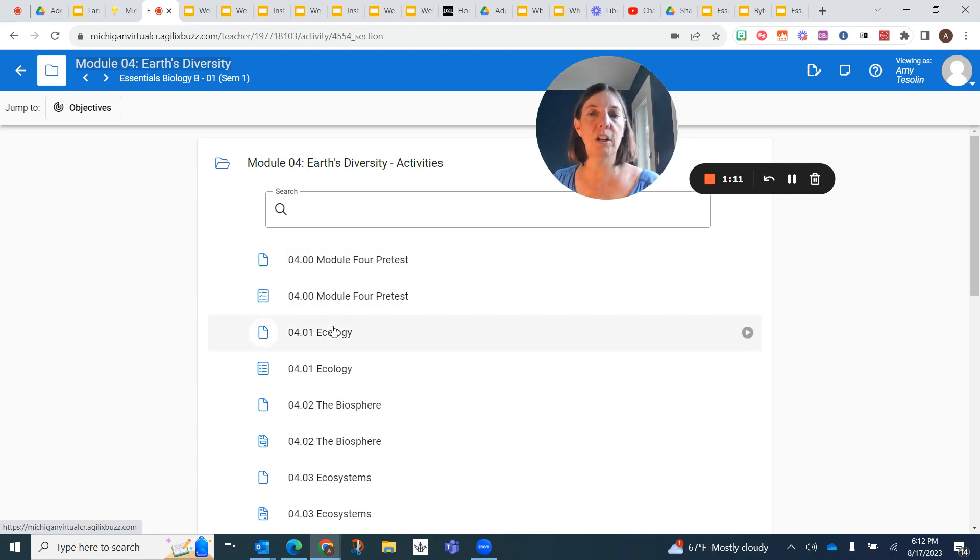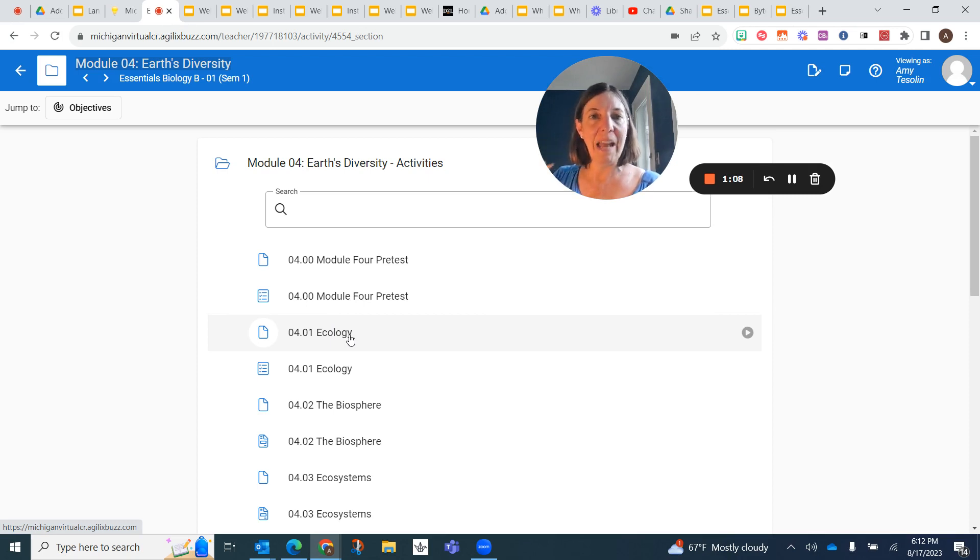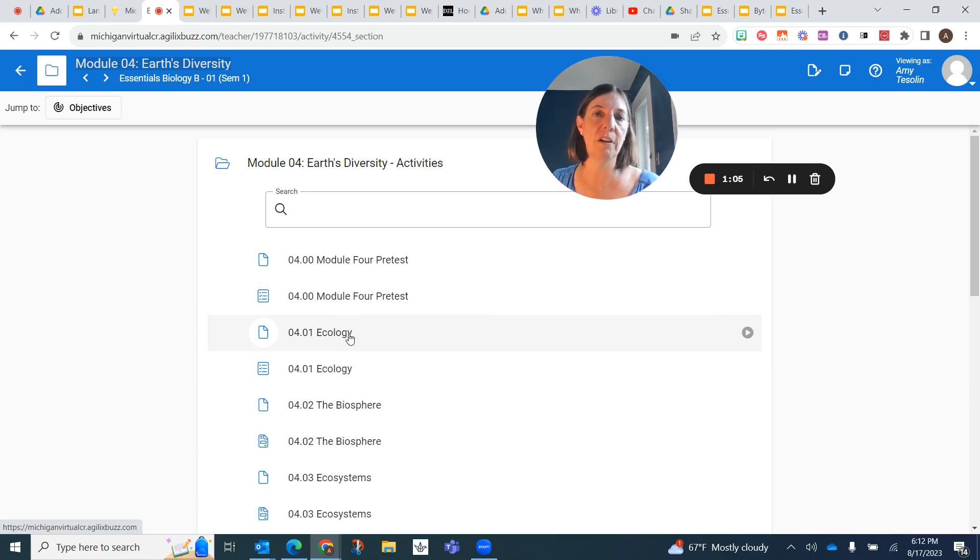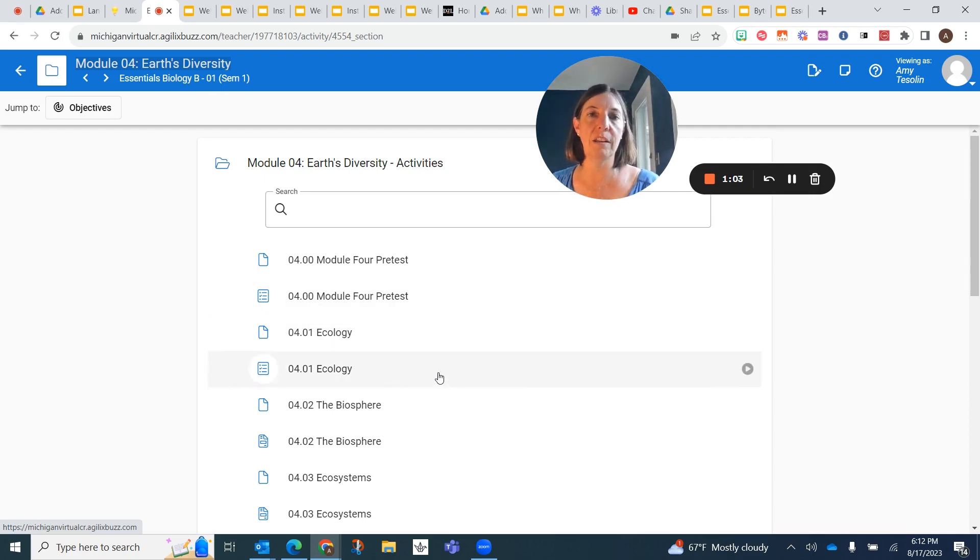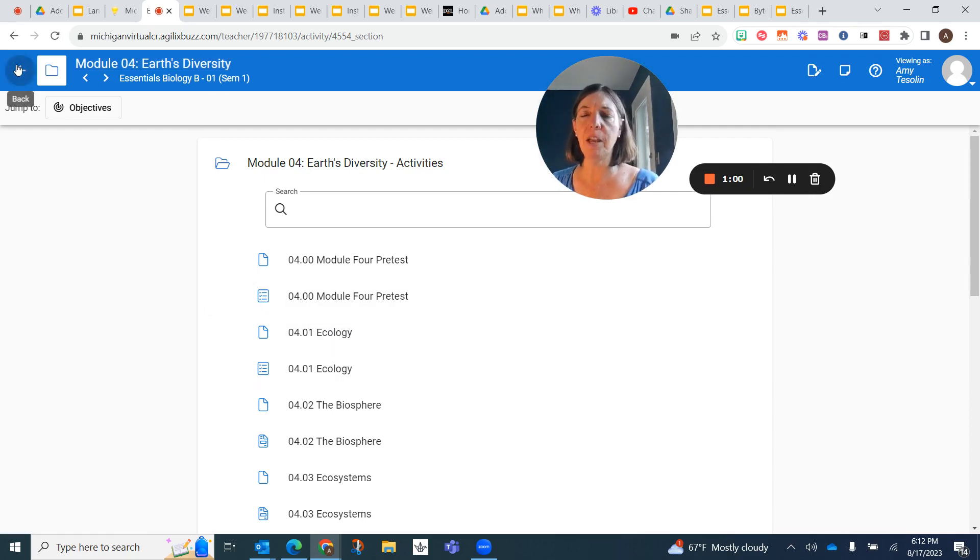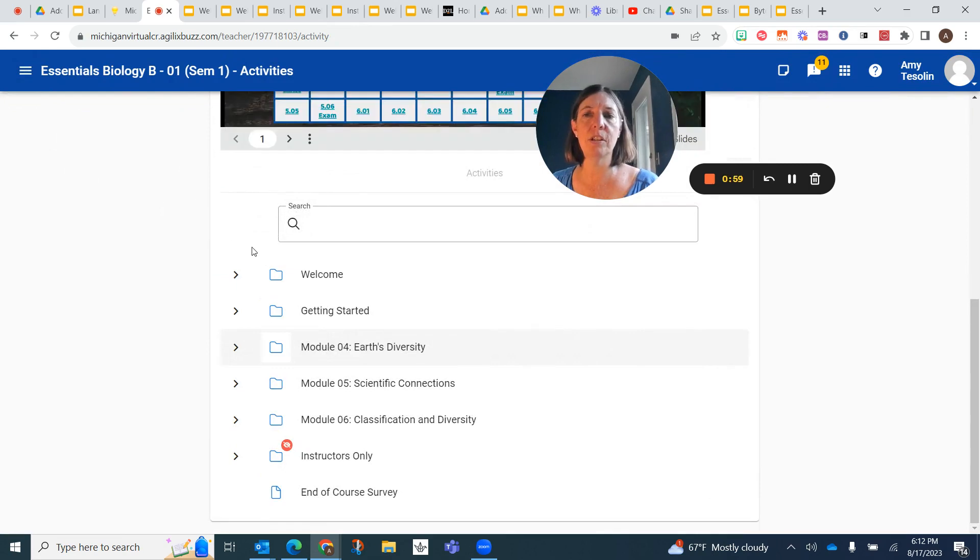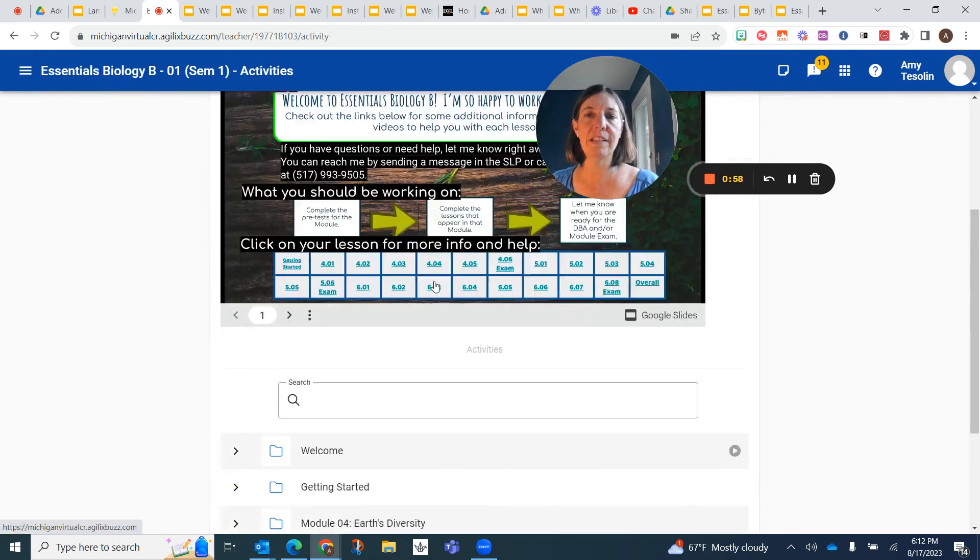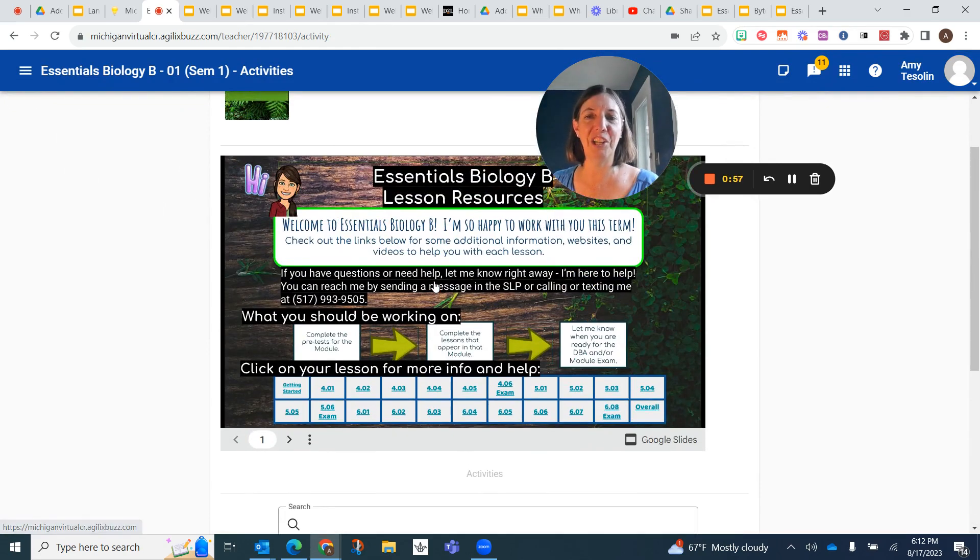And each of these are going to have slides and matching activities and all kinds of videos and interactions so that you can understand these biology concepts. I wanted to just do one last thing before I let you go.